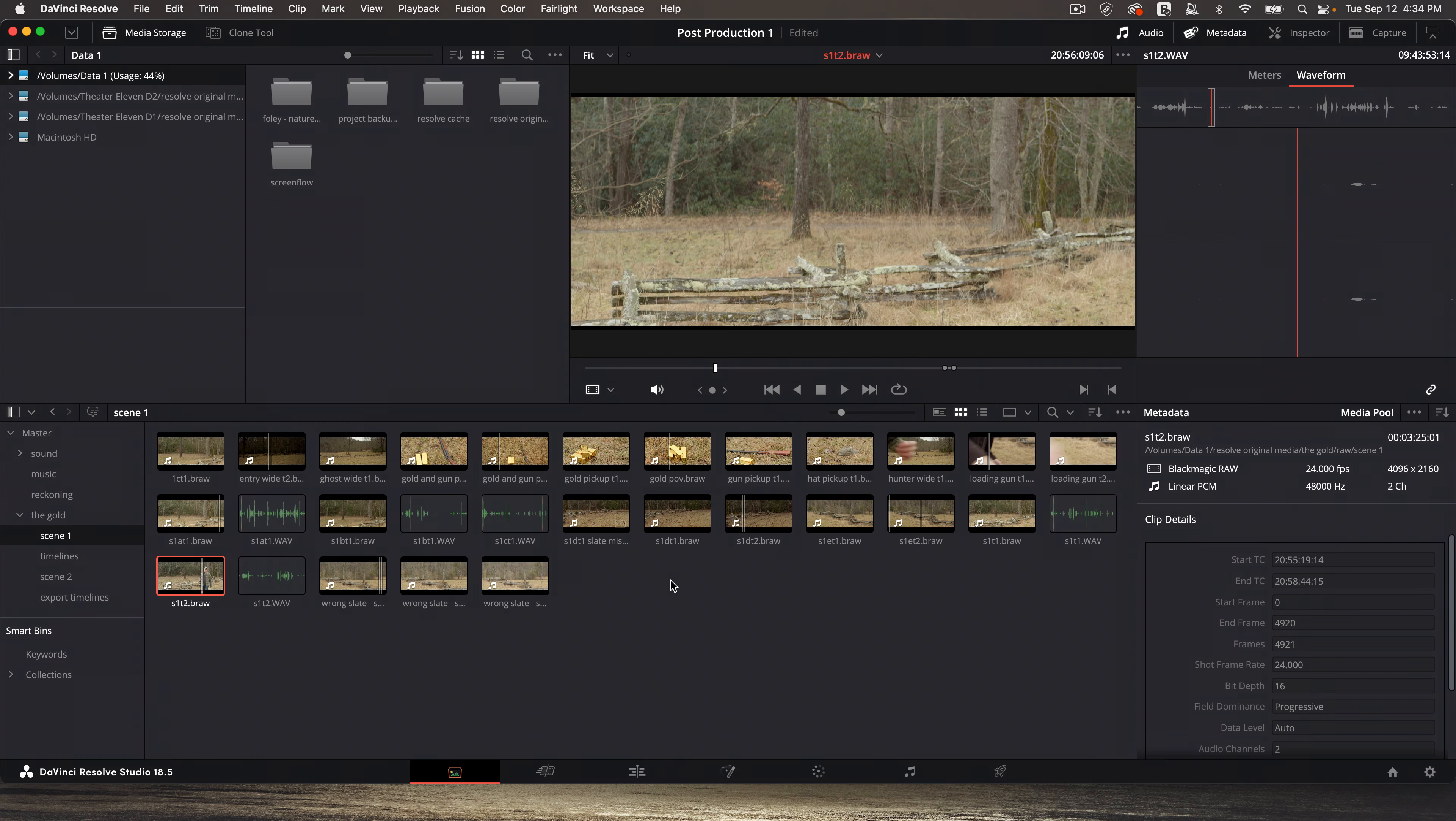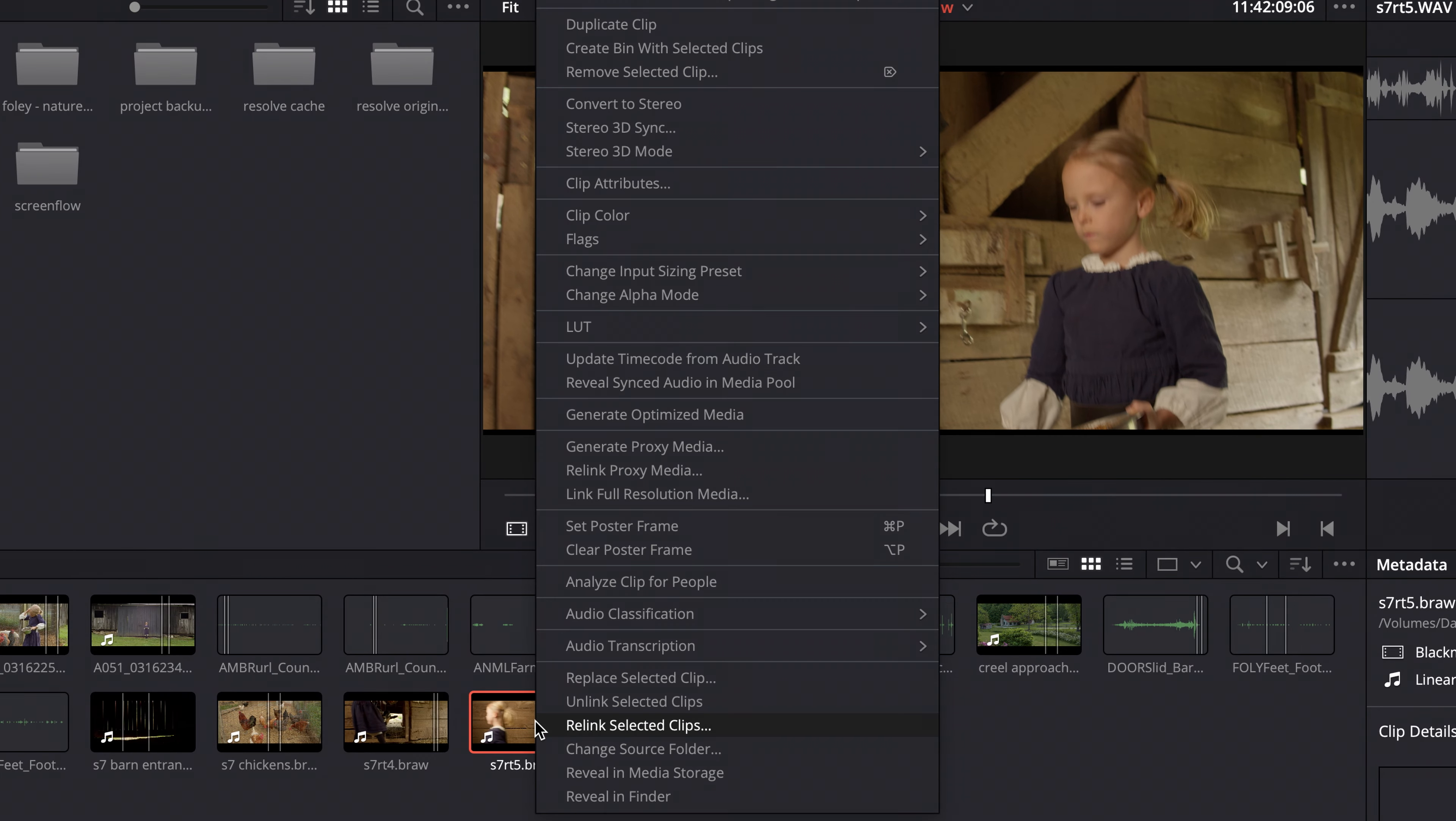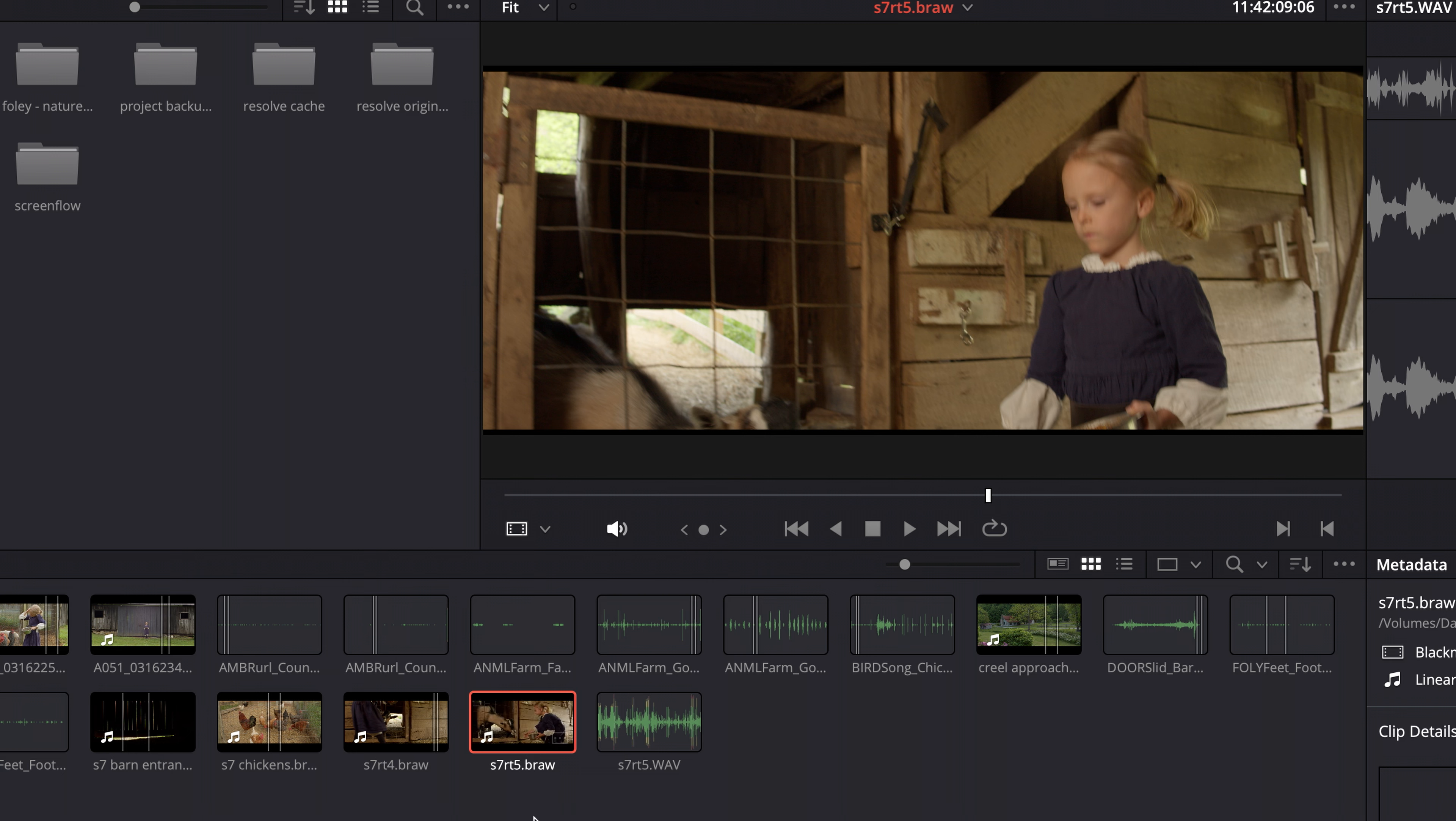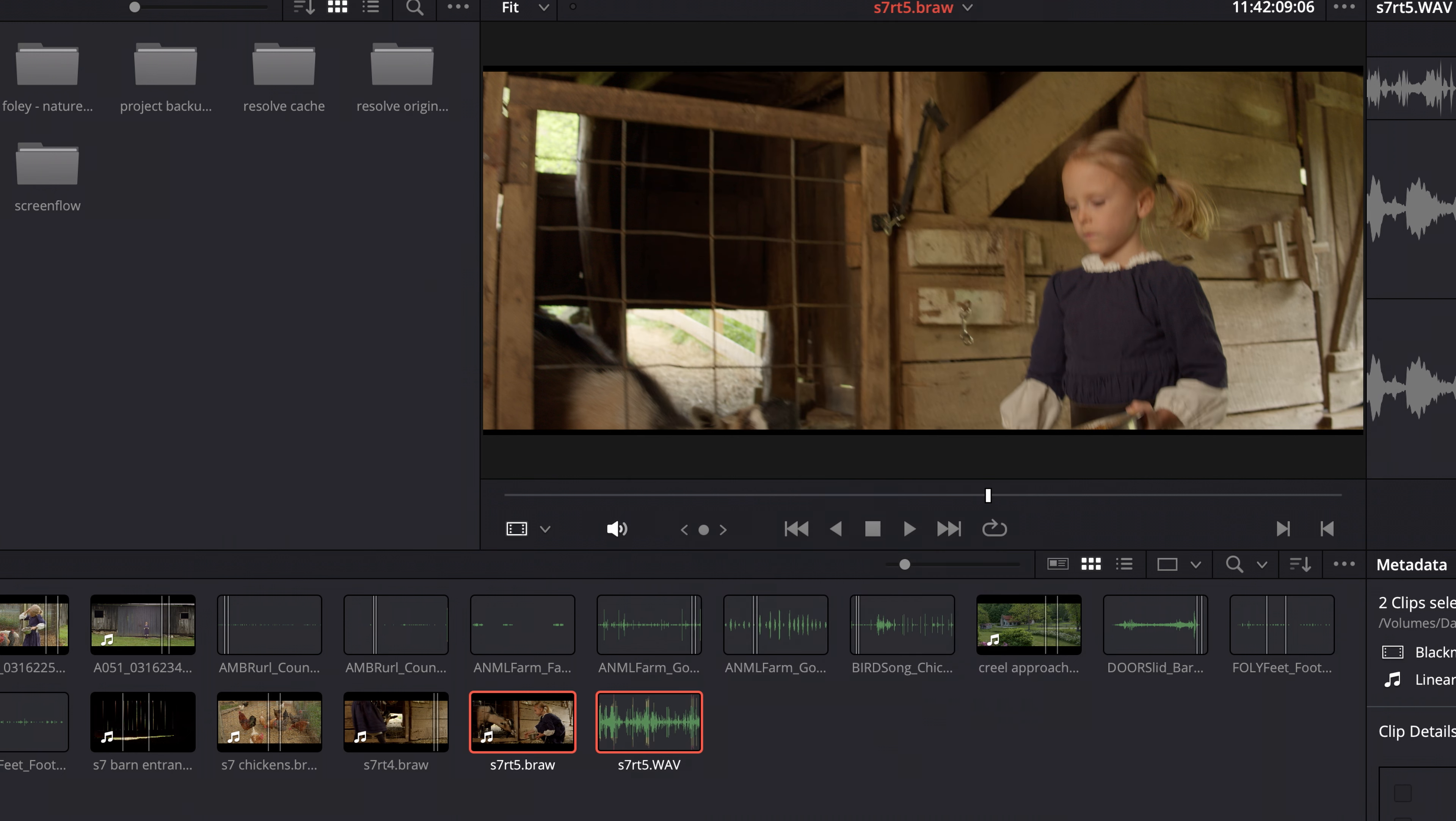I'm going to go back to the media page. I'm going to go to Reckoning. This is just a scene from Reckoning. Scene seven, take five. So I do have camera audio on this clip. There's the embedded channels. However, on this particular clip, I didn't have my camera audio loud enough. And so if I tell Resolve to do this, it's going to fail. It's going to say it can't do it. And so what do you do?